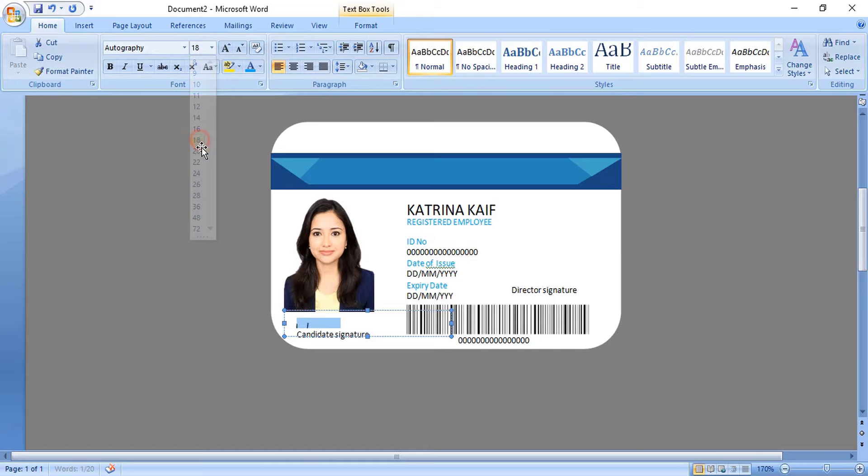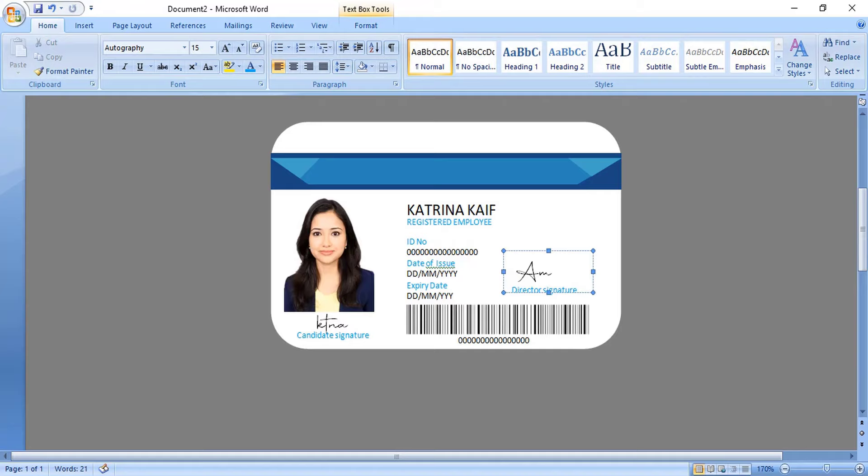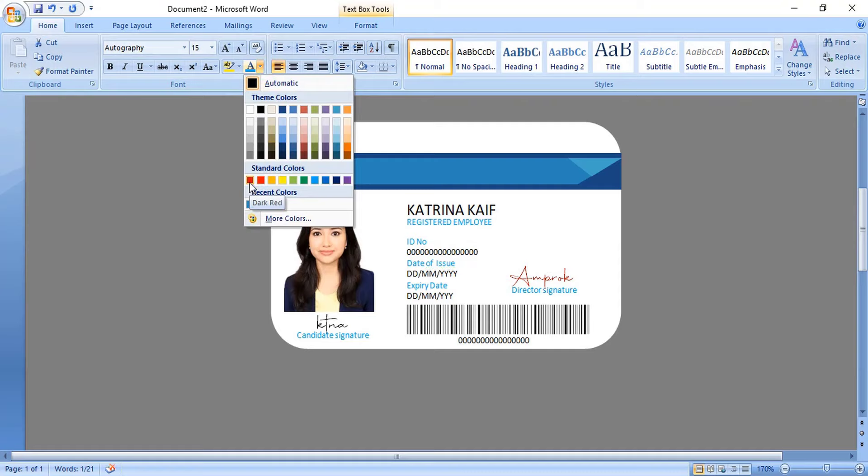For signature, you can use autography font which I'm using here, or you can use the employee's original signature. Here let's make a logo.